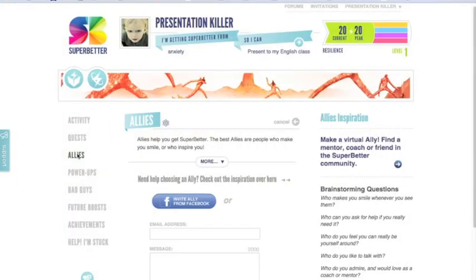Just before we dive into the allies section, I want to make a few points as an overview. As I go through this journey towards my epic win, the quest section and the bad guys section is really where I'm keeping track of things — what are the quests I'm overcoming step by step towards my final epic win, and what are the bad guys or foes that are going to try to trip me up along the way, whether they're events or actual people. The allies section, power ups, and future boosts are really here to help and support me as I build resilience and look forward.